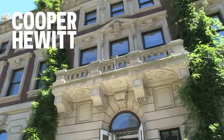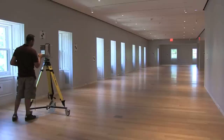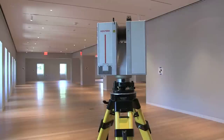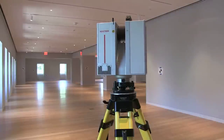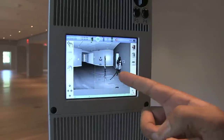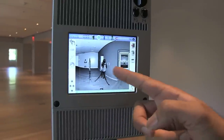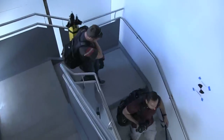Today we're taking a 3D scan of the mansion of the Cooper Hewitt Museum. The first step was to scan the interior of the museum — we scanned every stairwell and every room on the inside.